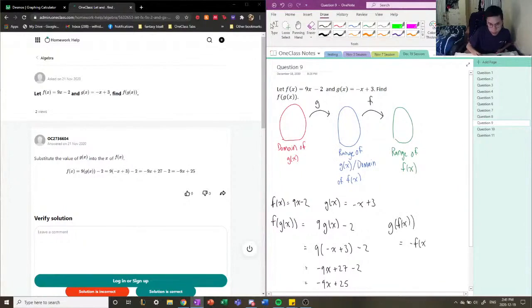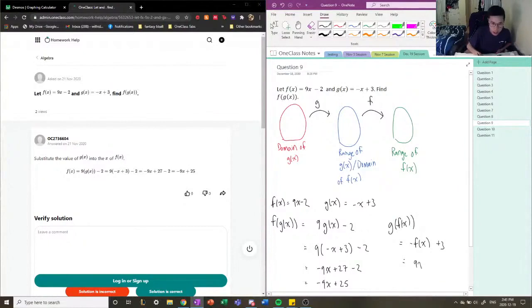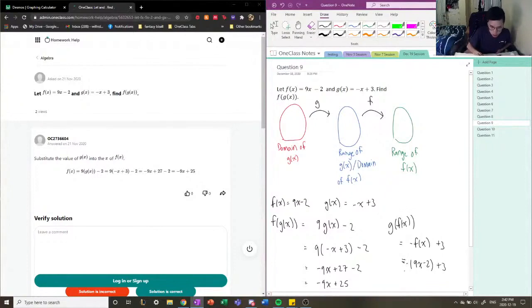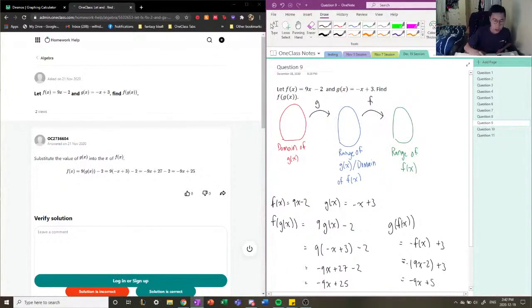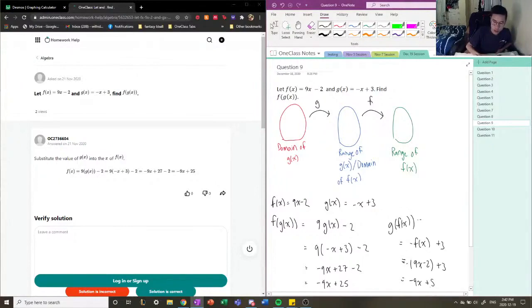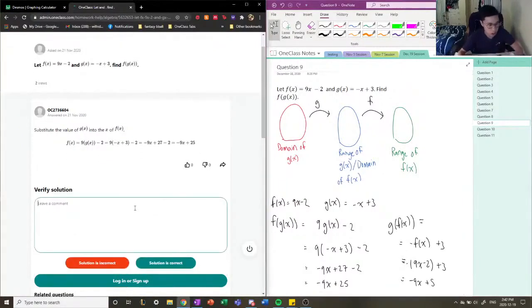And we would get -9x + 2 + 5. So these are the two compositional functions and it matters which function is inside the brackets. Other than that, the solution is correct.